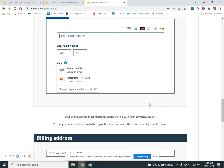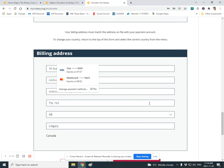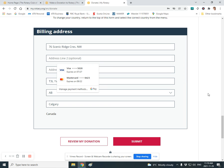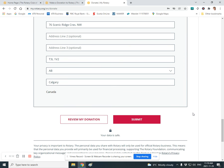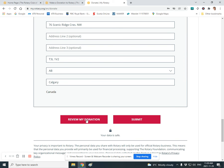The rest is pretty straightforward. Again, I'm just going straight to review my donation and then submit. Pretty straightforward.